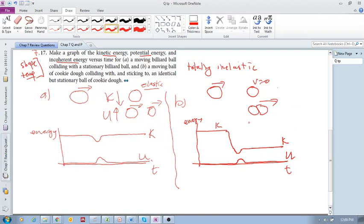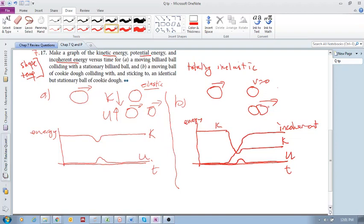Then, we've also got the incoherent energy which increases like this. It goes like that. Incoherent. All right. So, we've got change in shape. Probably, the primary internal energy that is increased is the change in shape. The permanent deformation. So, your incoherent energy is increased like that. Okay. I hope that makes sense. Okay. Good luck, guys.